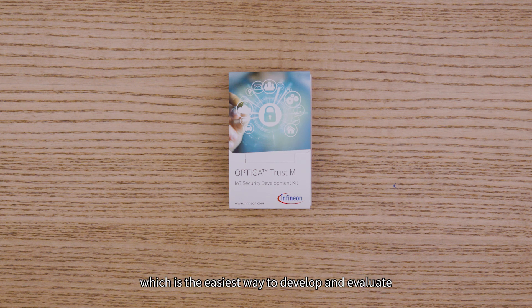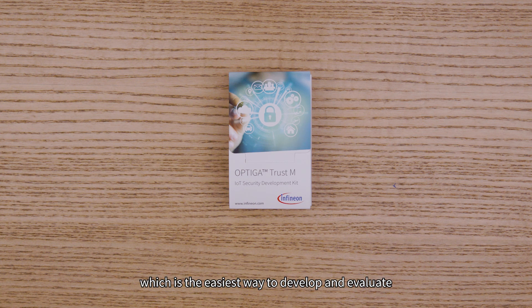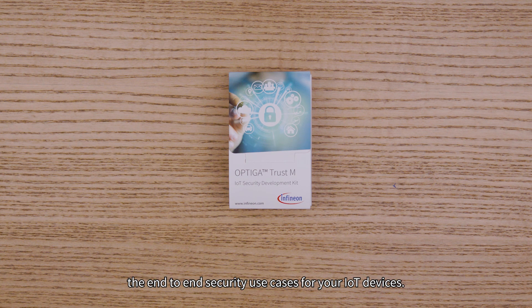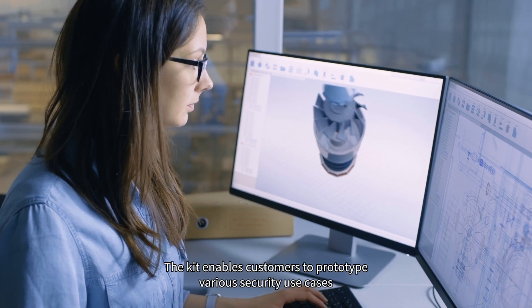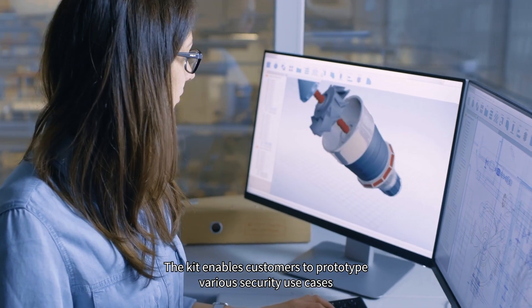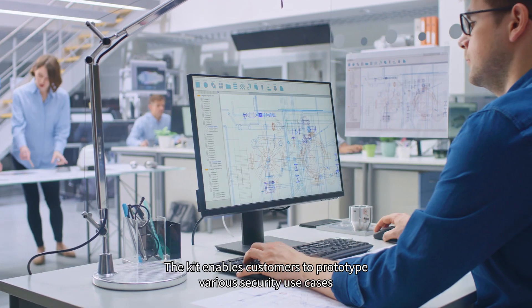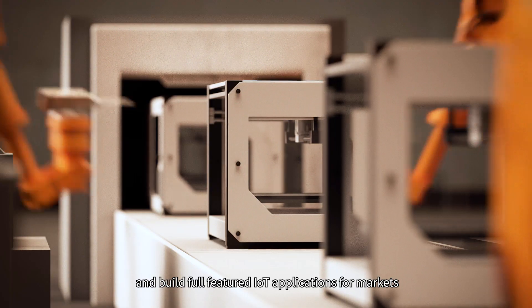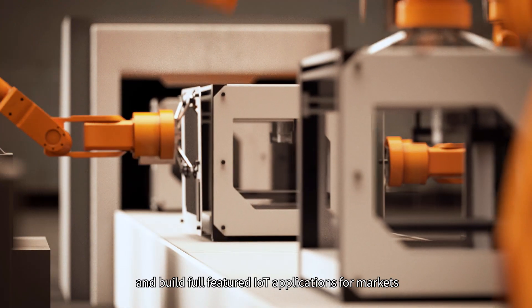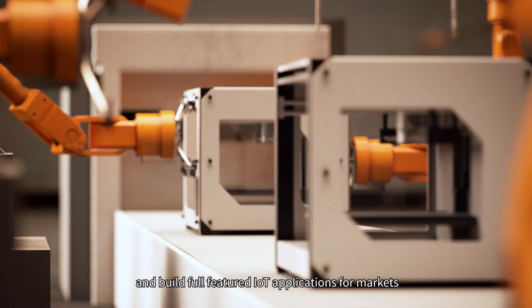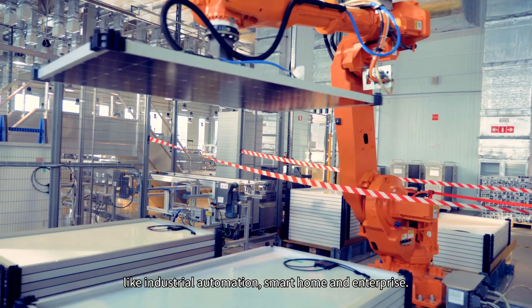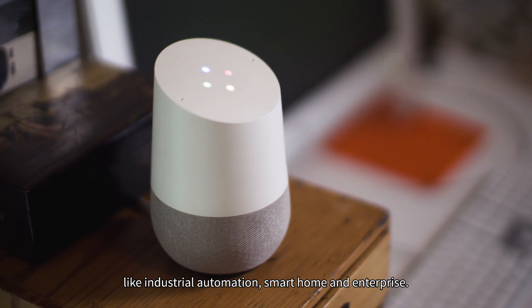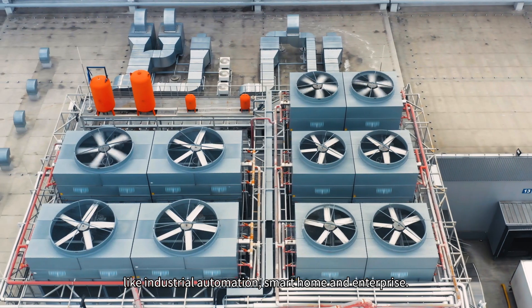which is the easiest way to develop and evaluate end-to-end security use cases for your IoT devices. The kit enables customers to prototype various security use cases and build full-featured IoT applications for markets like industrial automation, smart home, and enterprise.